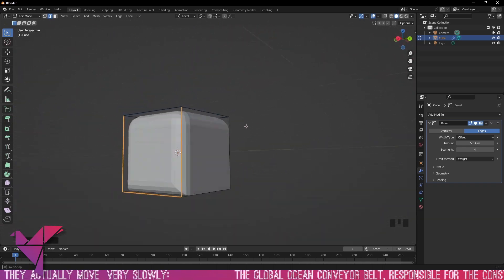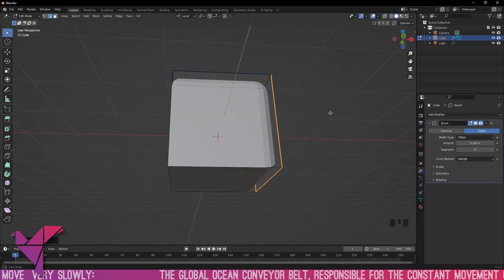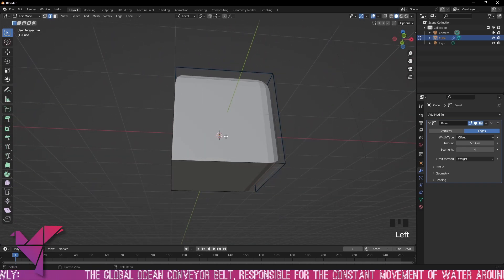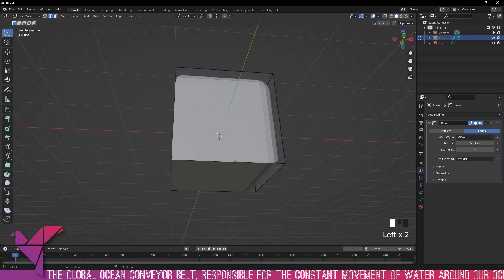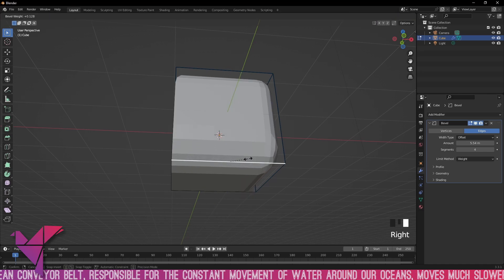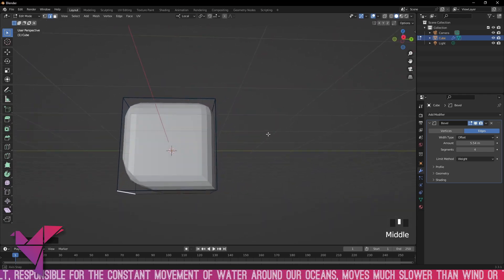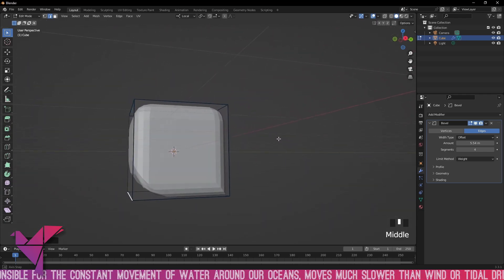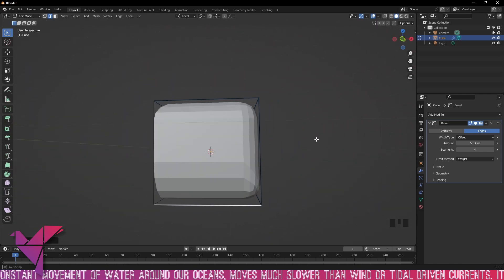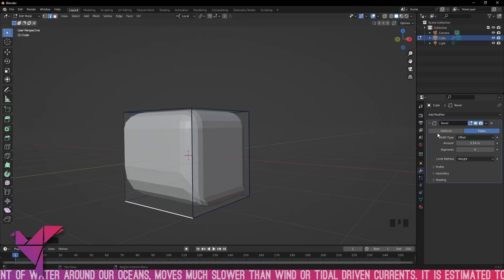You can also do this after the fact. If you select limit method angle, it won't do anything until you tab into edit mode, press 2 on the numpad, go into edge select, right-click and add bevel weights to whatever edge you want.